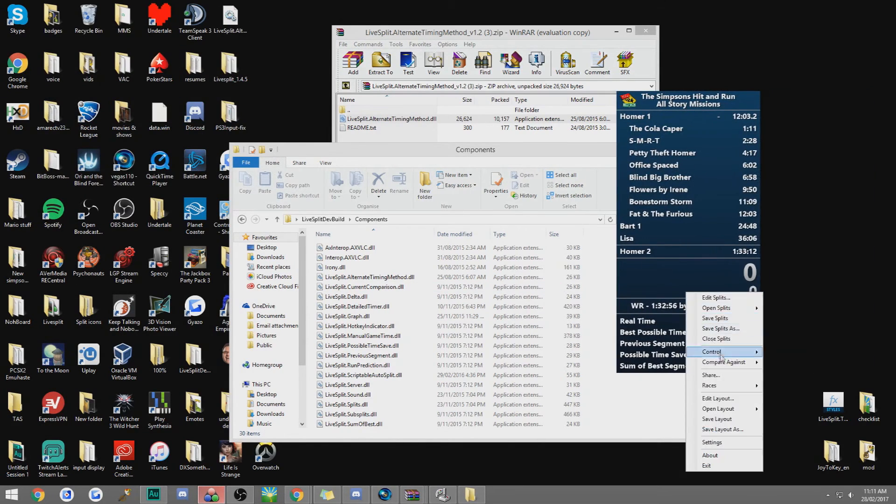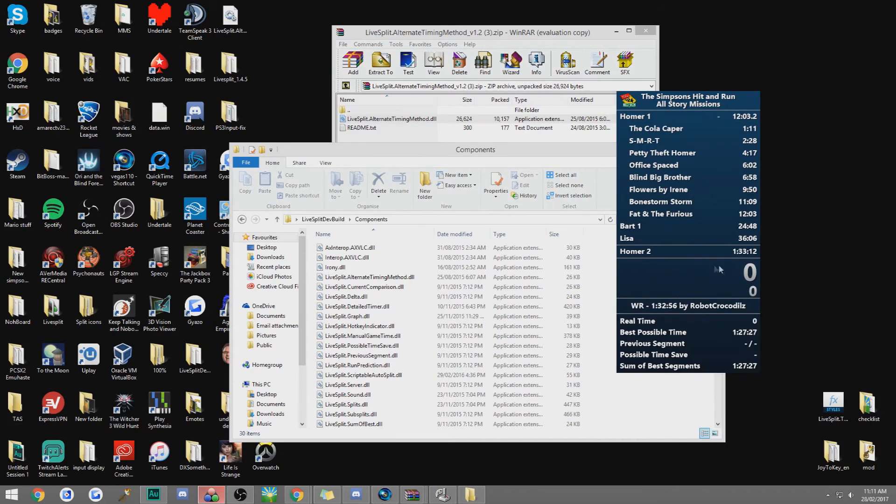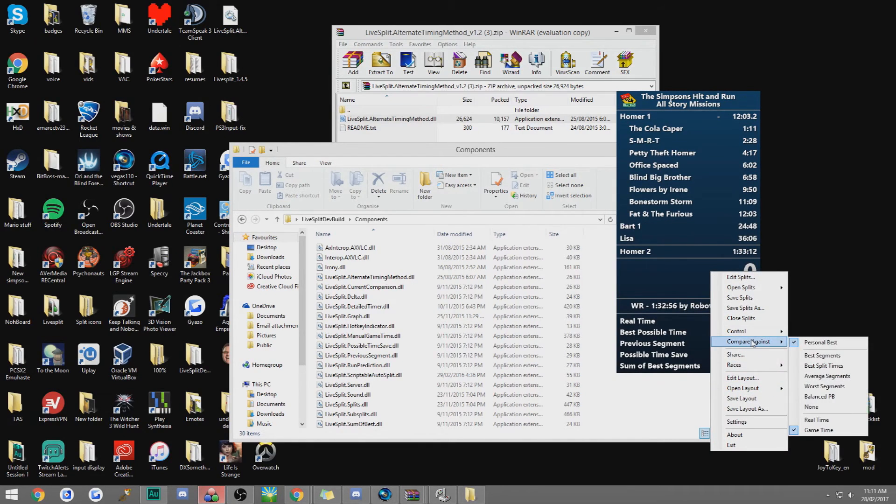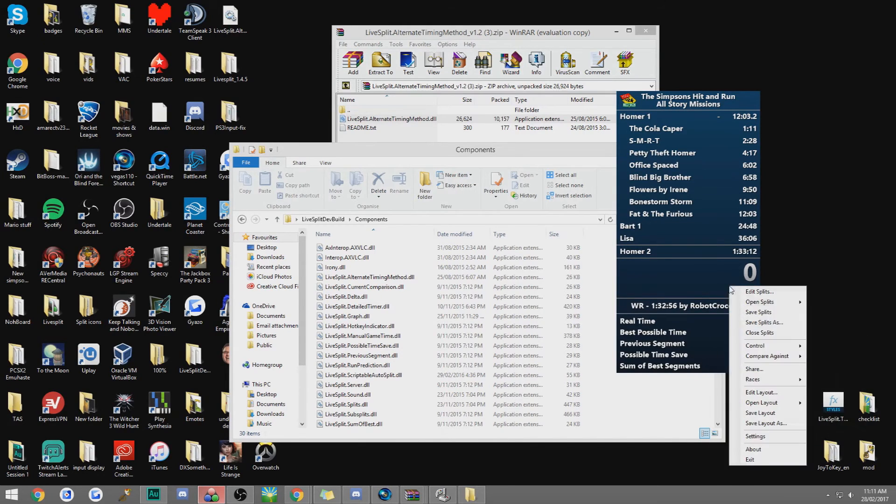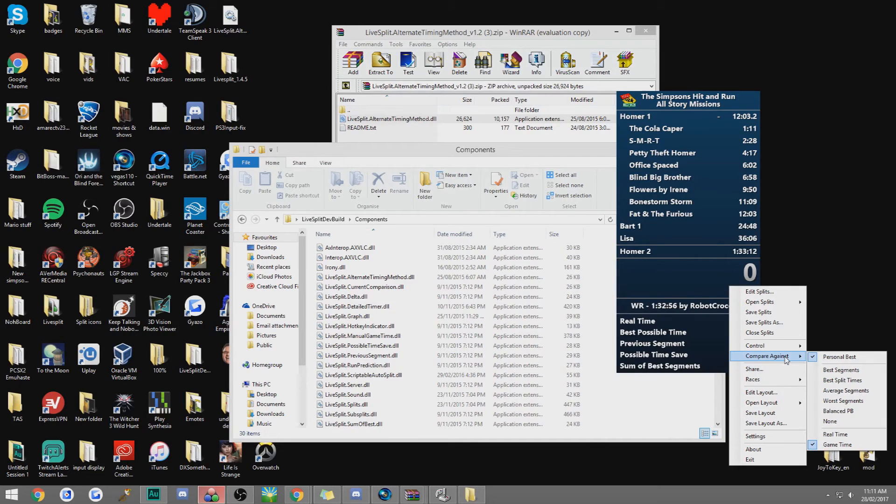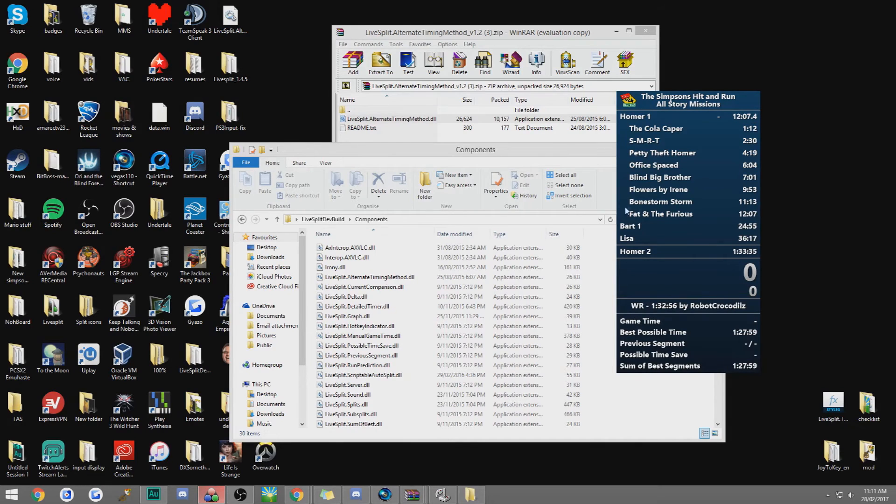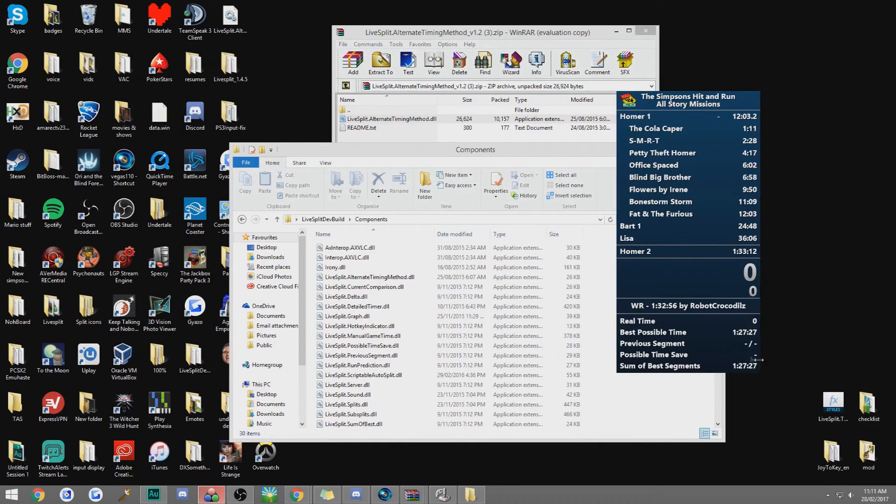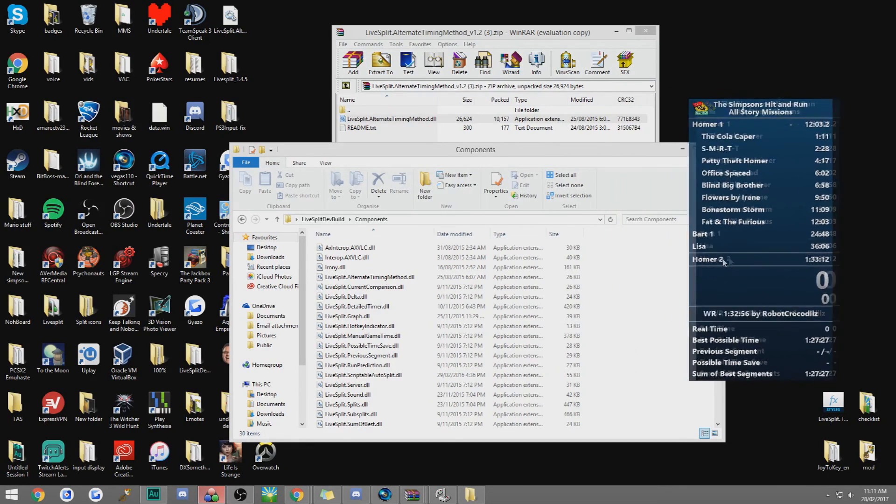Now, if you want to have it so the main timer here is game time rather, go right click, compare against, and then just select game time. So if I go to real time, it will change to something slightly higher, 33.35. If I go back, it'll change to 33.12.